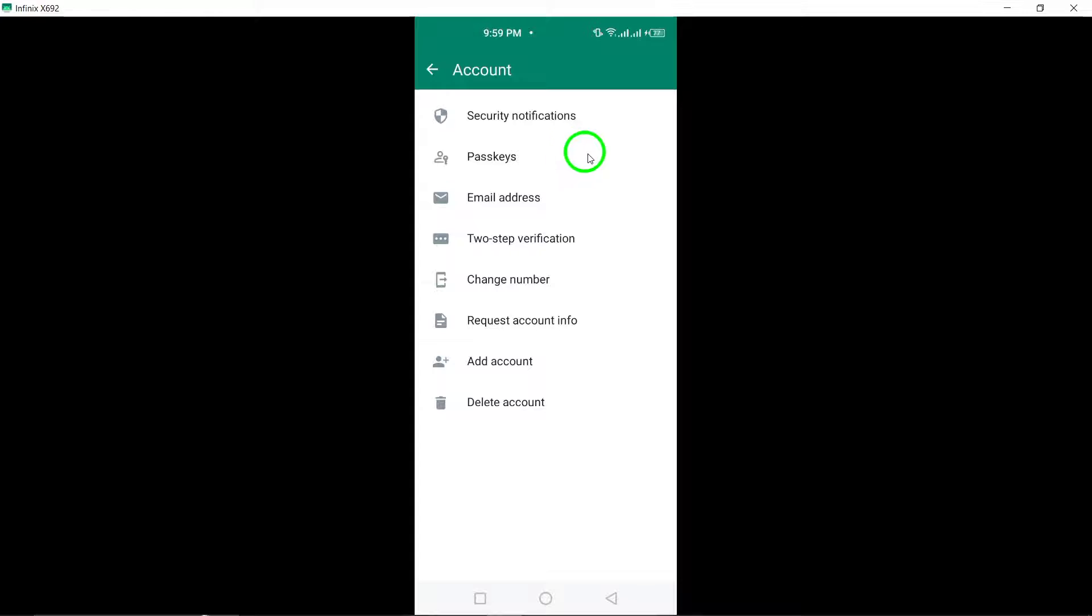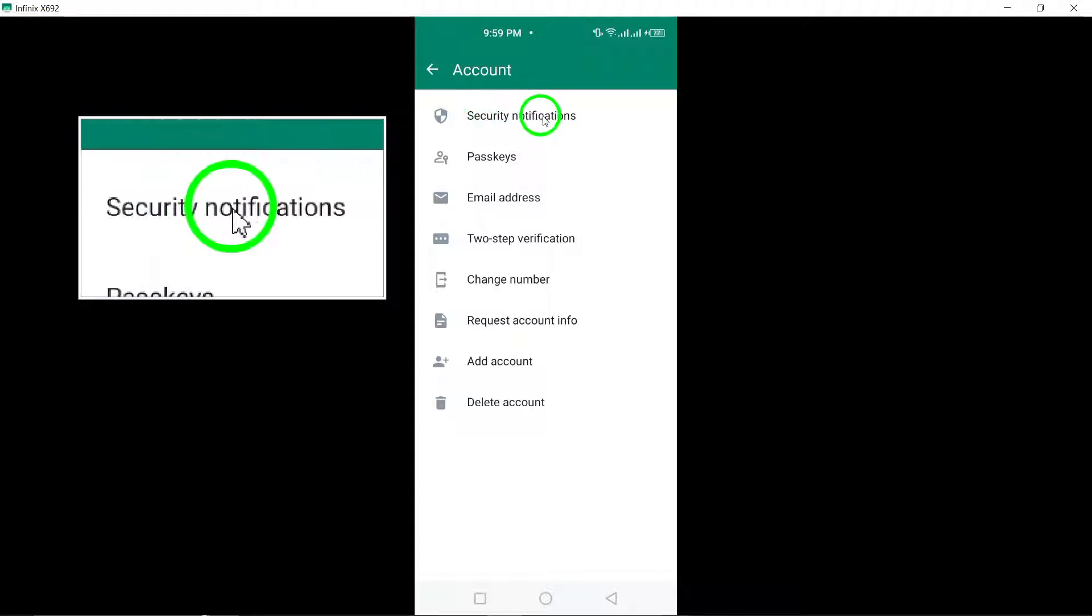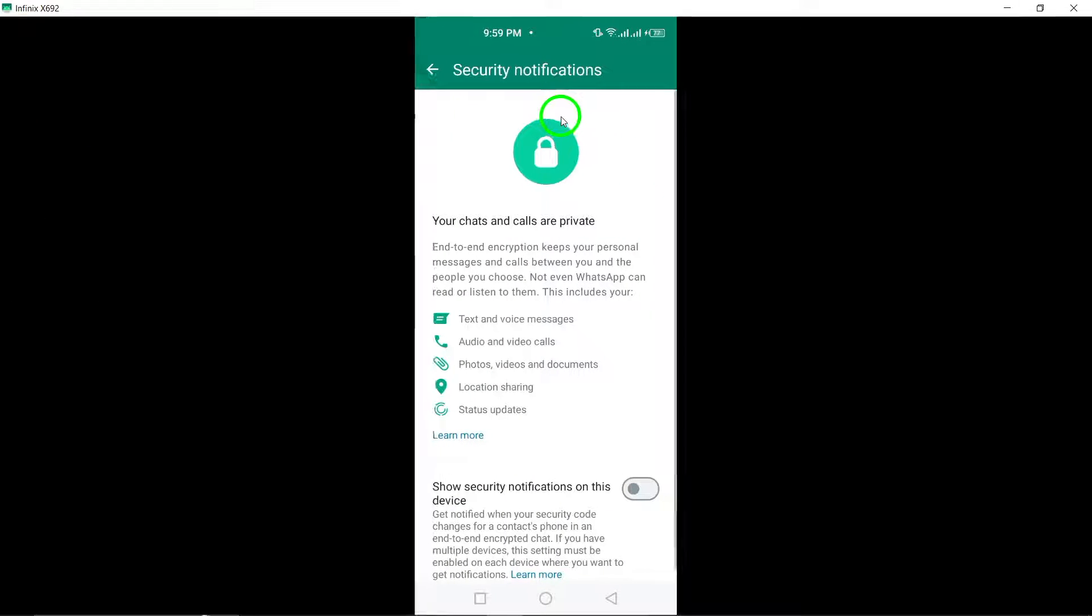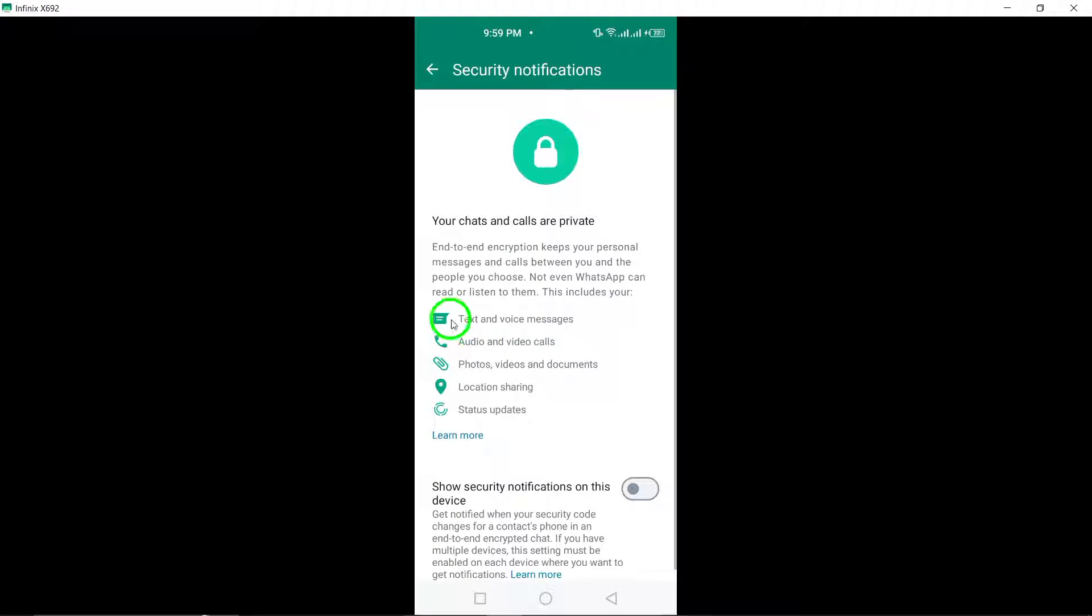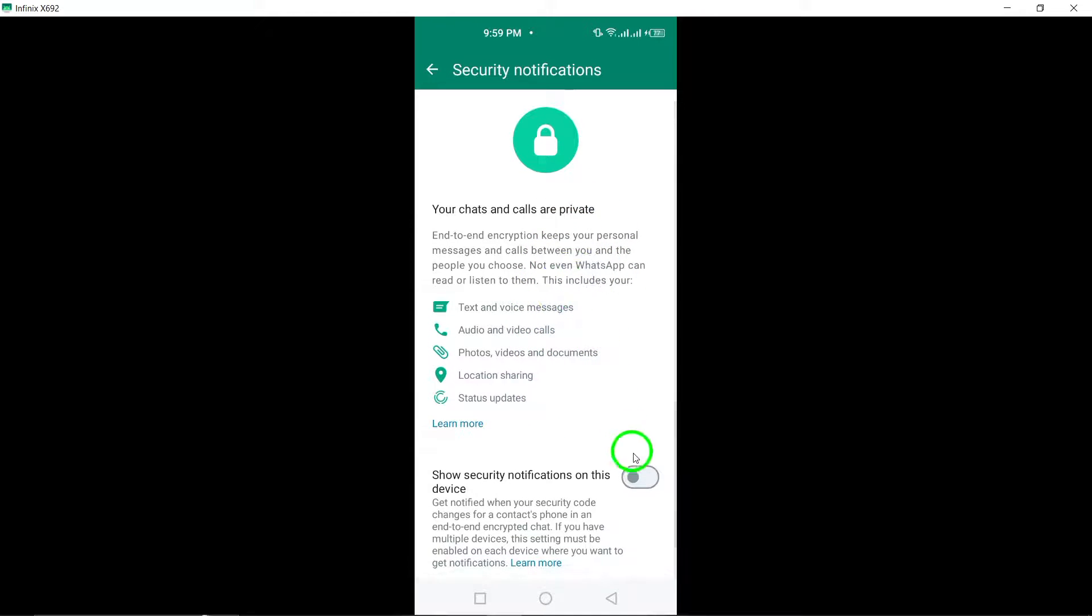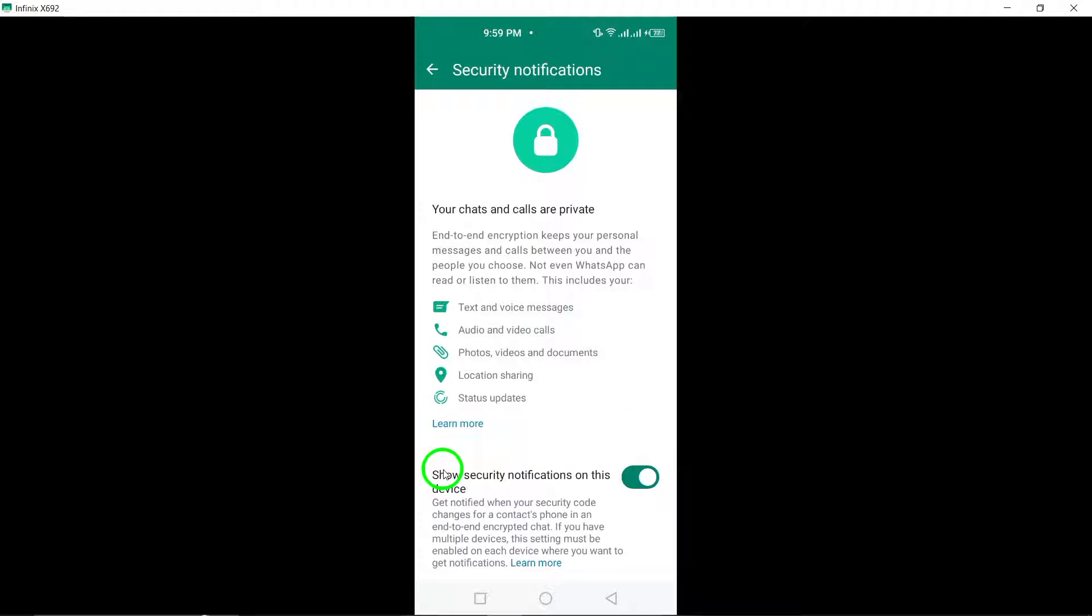Within the account settings, look for the option labeled Security Notifications. Tap on this option to view and manage the security alert settings for your WhatsApp account.